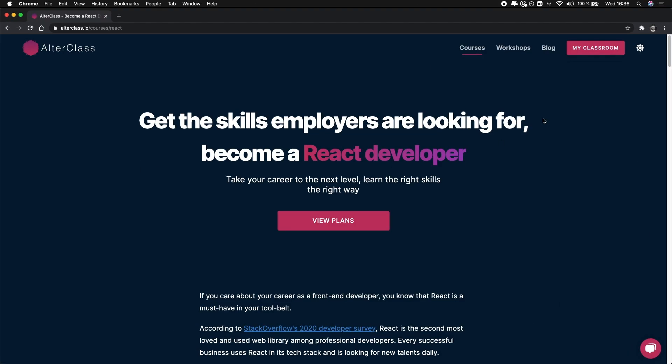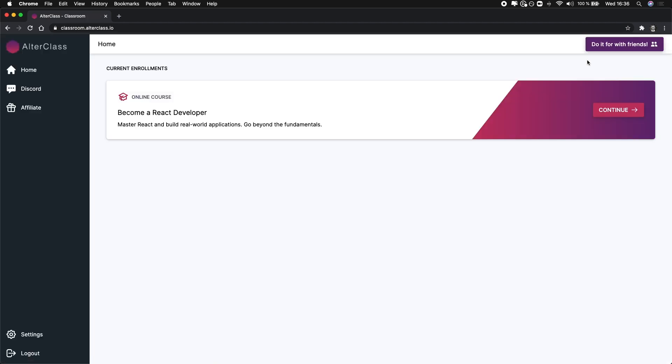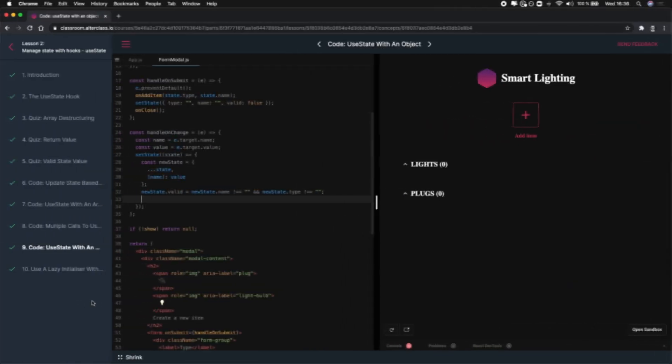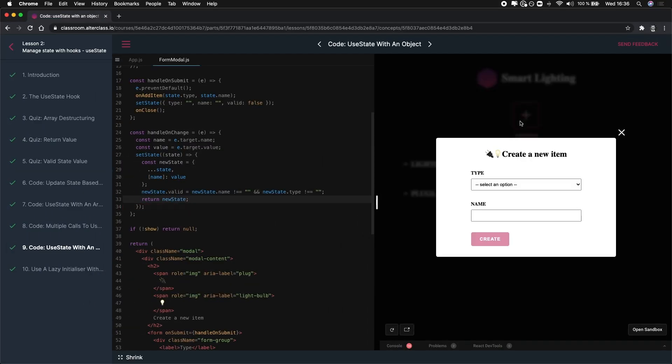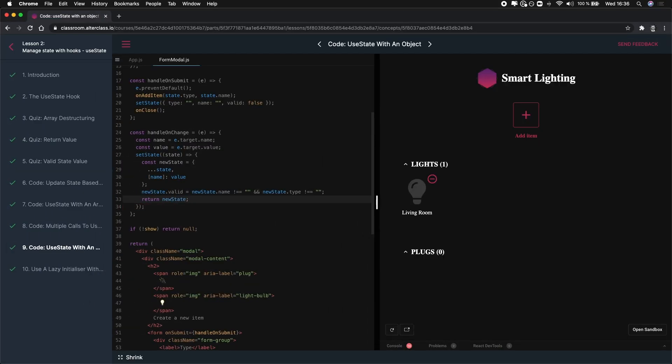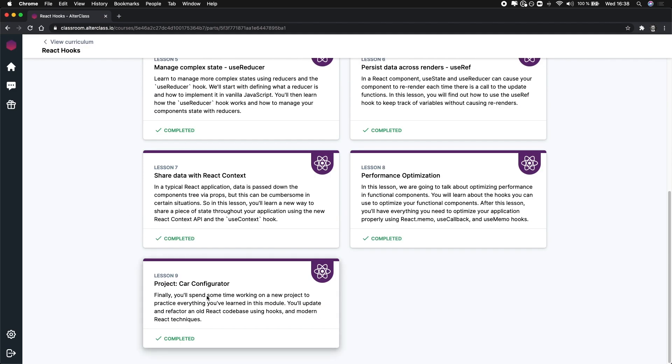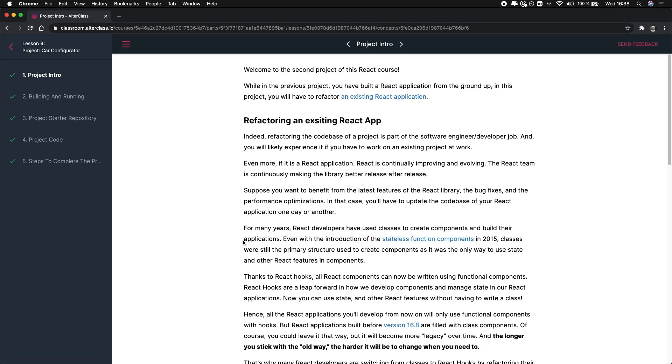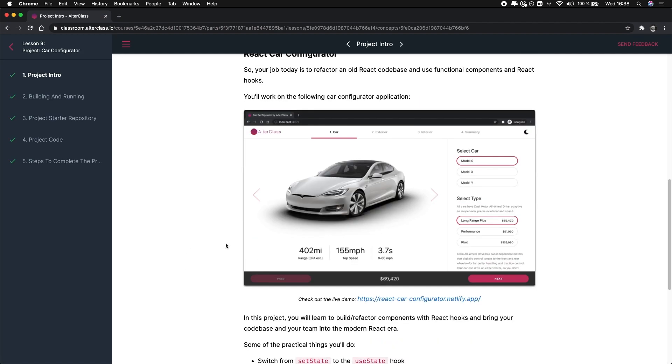My course will teach you everything you need to master React, become a successful React developer, and more importantly, get hired. In this course, I will teach you all the concepts you need to work with React. You will get tons of hands-on practice through quizzes and programming assessments.